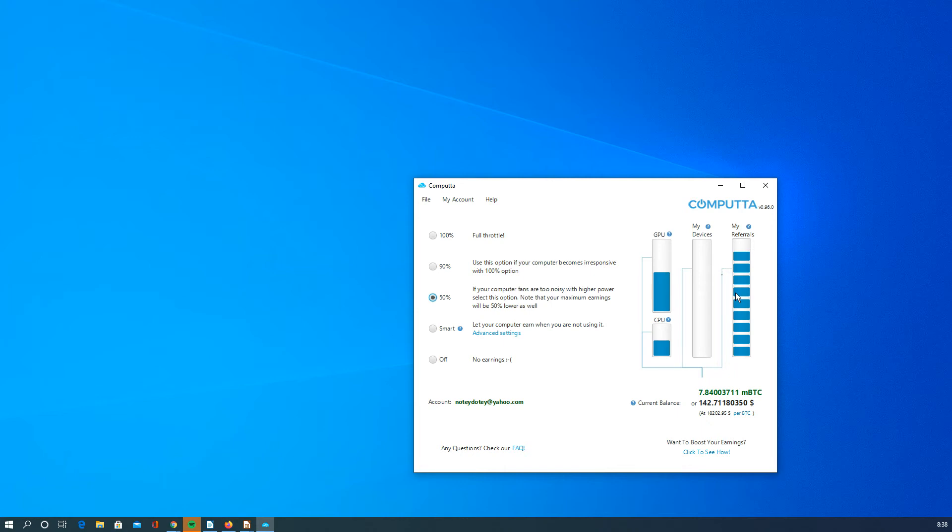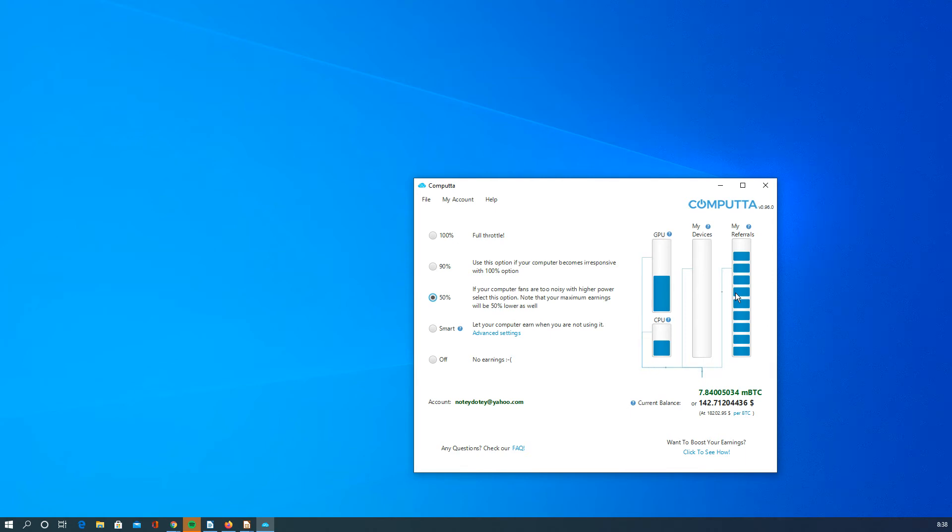It kind of makes you want to get more referrals. In this instance, I'm going to say that Computa is slightly better than others just because it doesn't seem to stress your computer